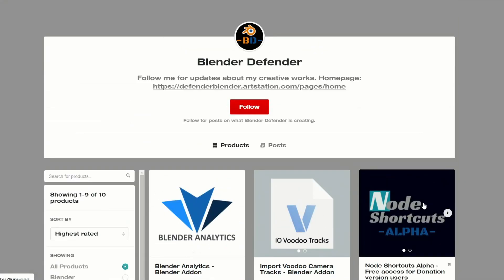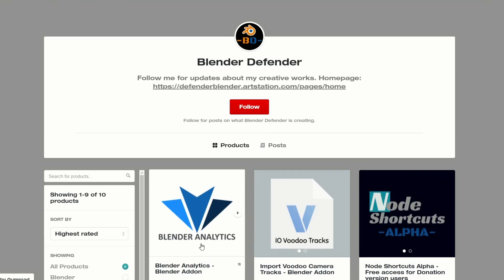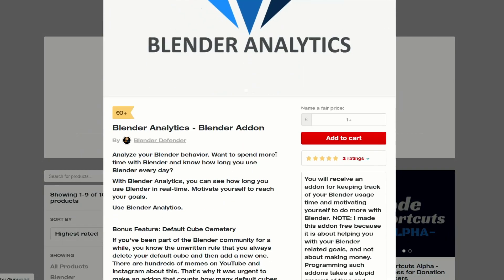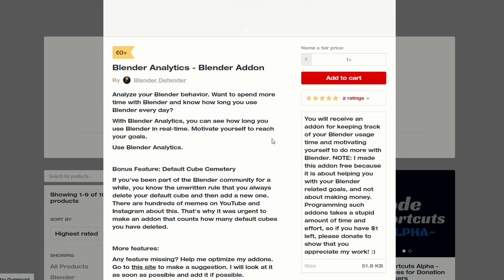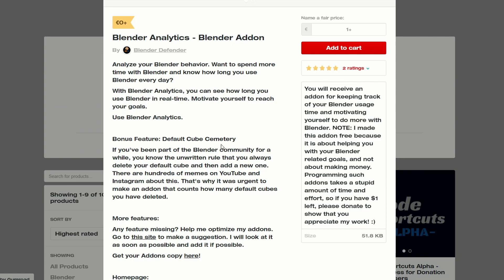Let's move over to Blender Defender, and it's the Blender Analytics tool. I'm not entirely sure what this does, so let's have a quick read. Analyse your Blender behaviour — if you want to spend more time with Blender and know how long you use it every day, it's a tracking tool that gives you analytics of Blender. Bonus feature: the default cube symmetry. It basically keeps track of how many default cubes you delete. Analytics — I like it, check that one out.